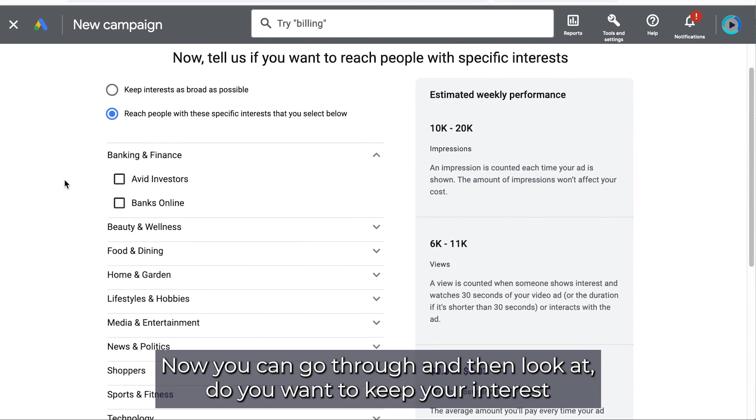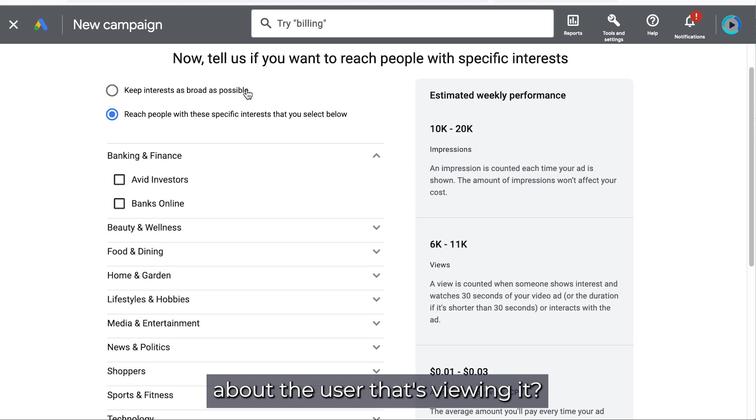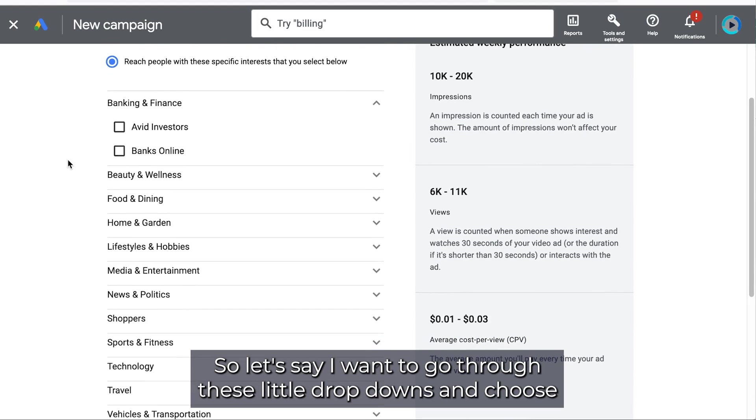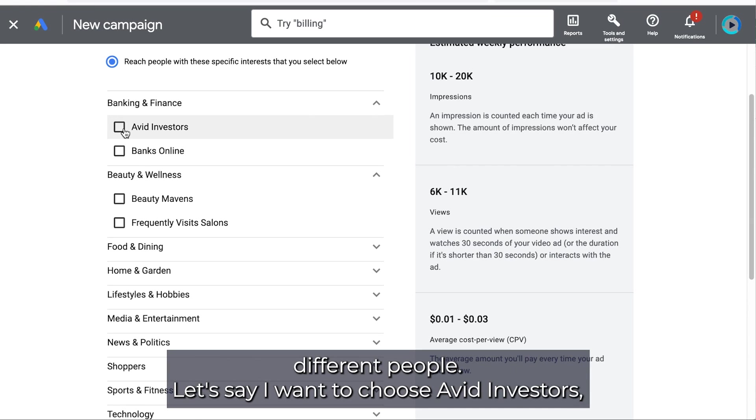Now you can go through and then look at do you want to keep your interest about the user that's viewing it. So let's say I want to go through these little drop downs and choose different people.